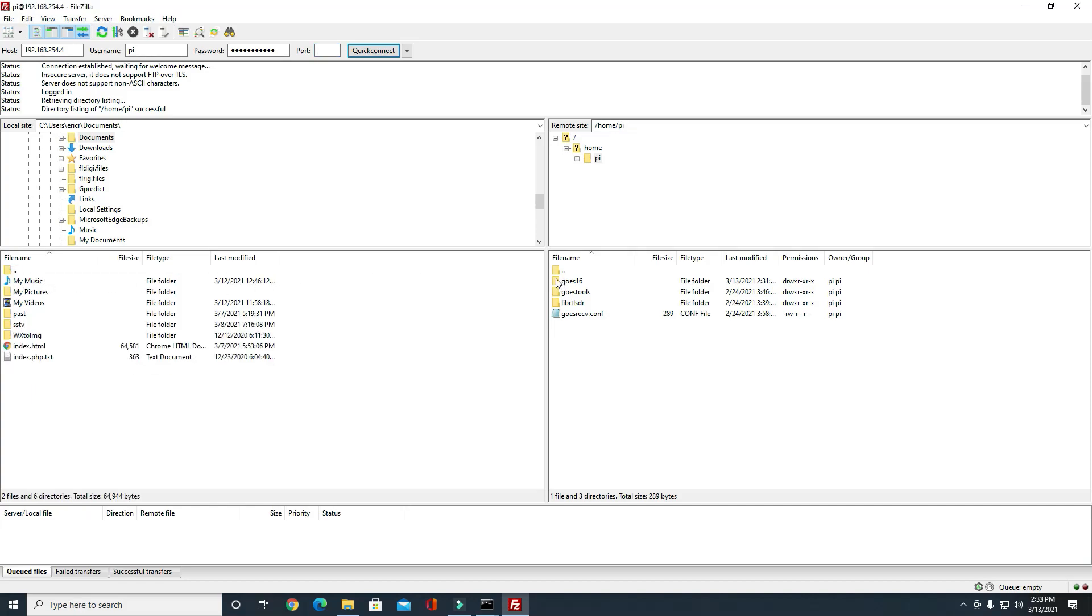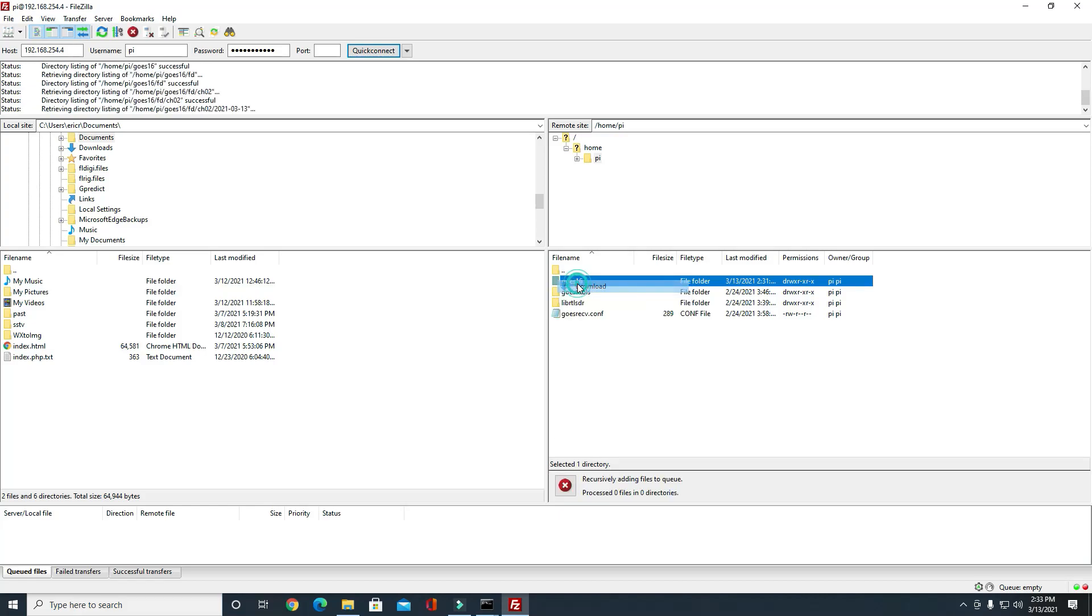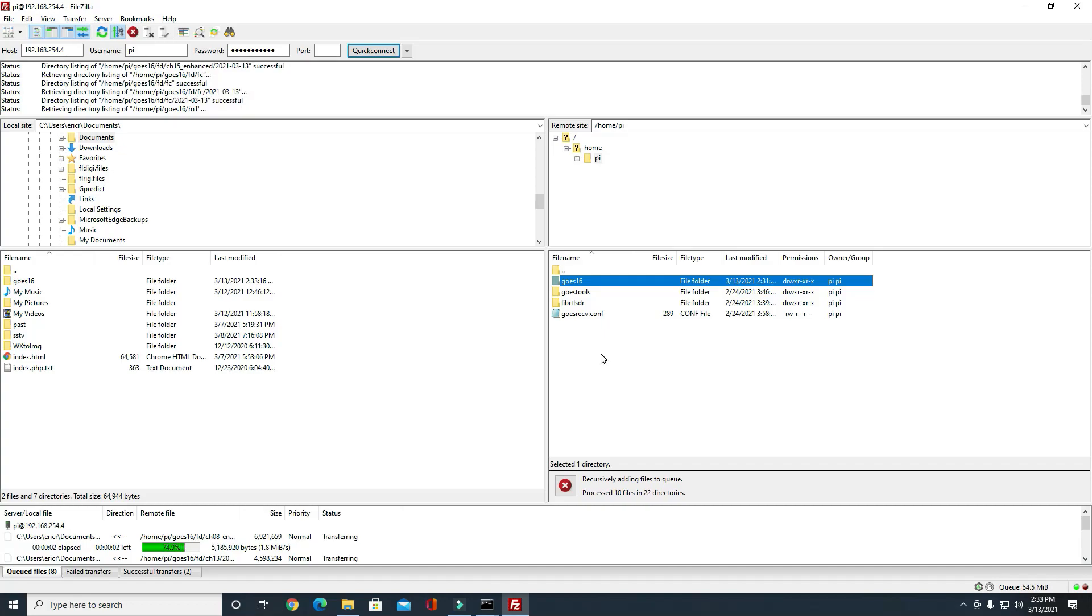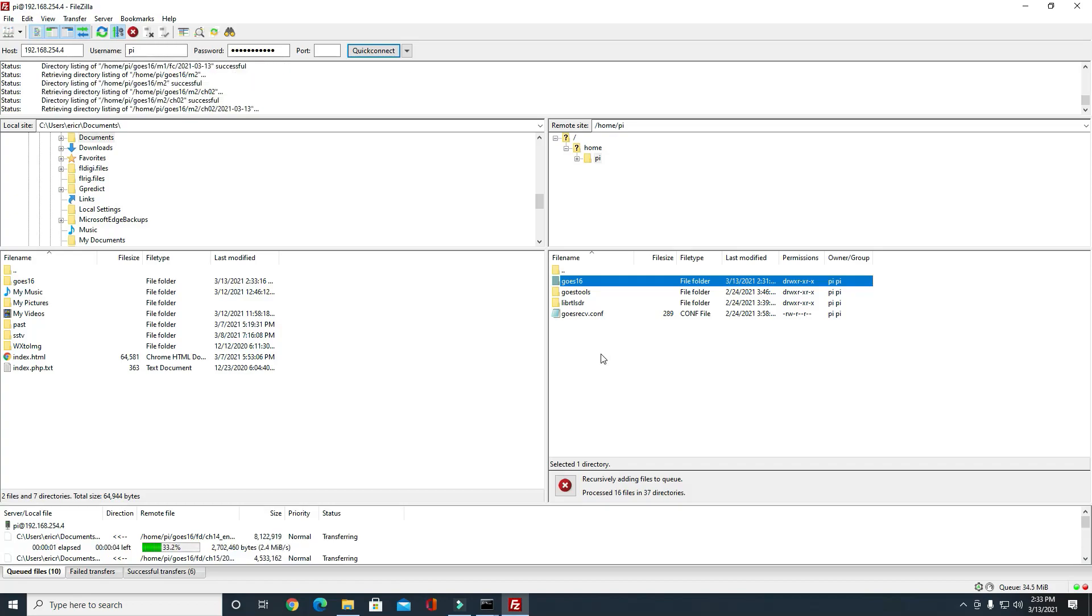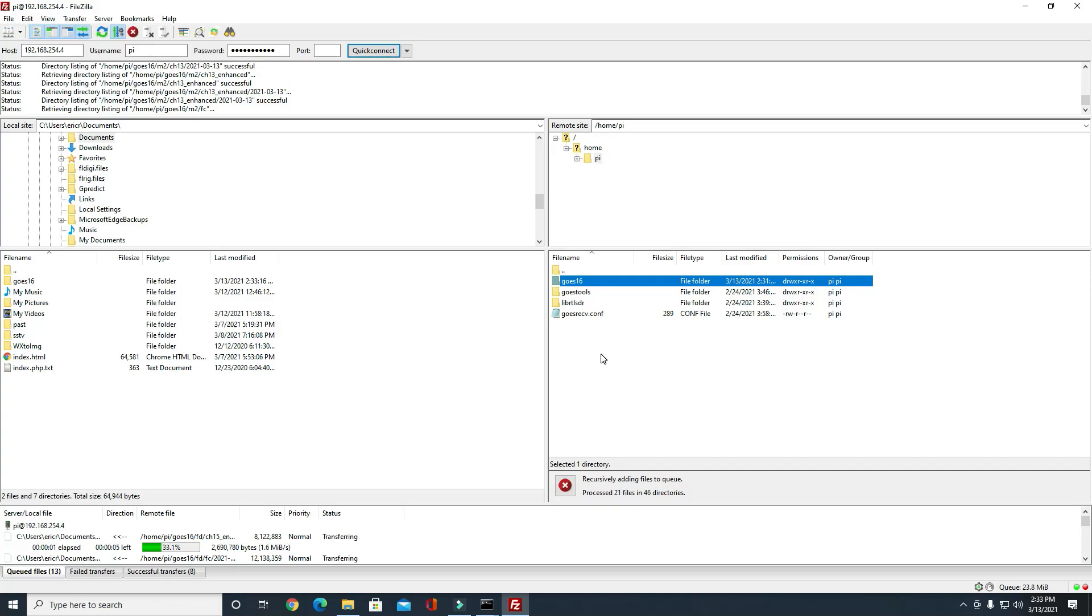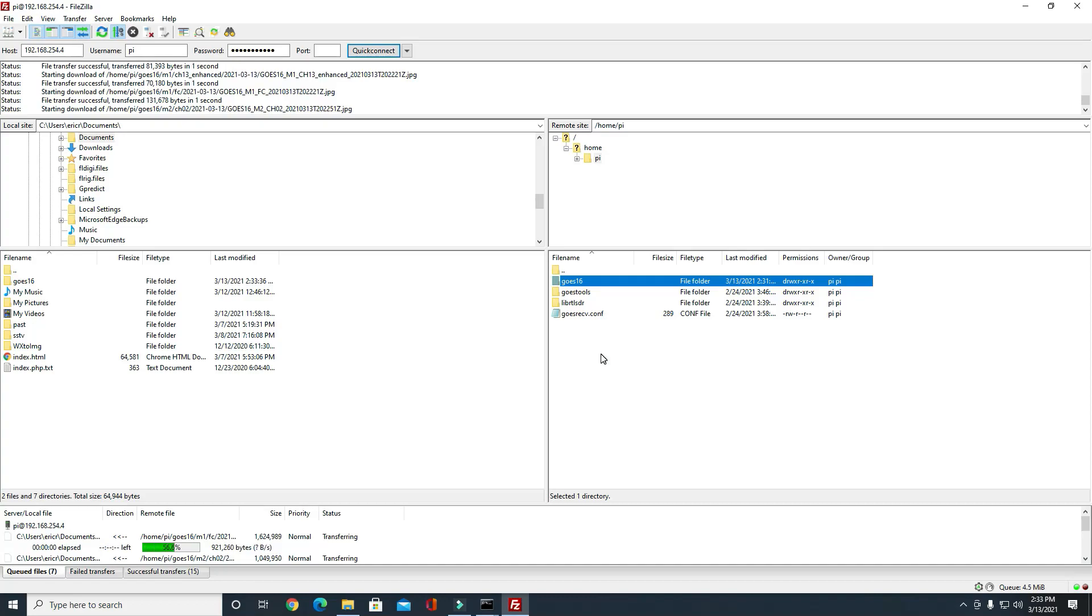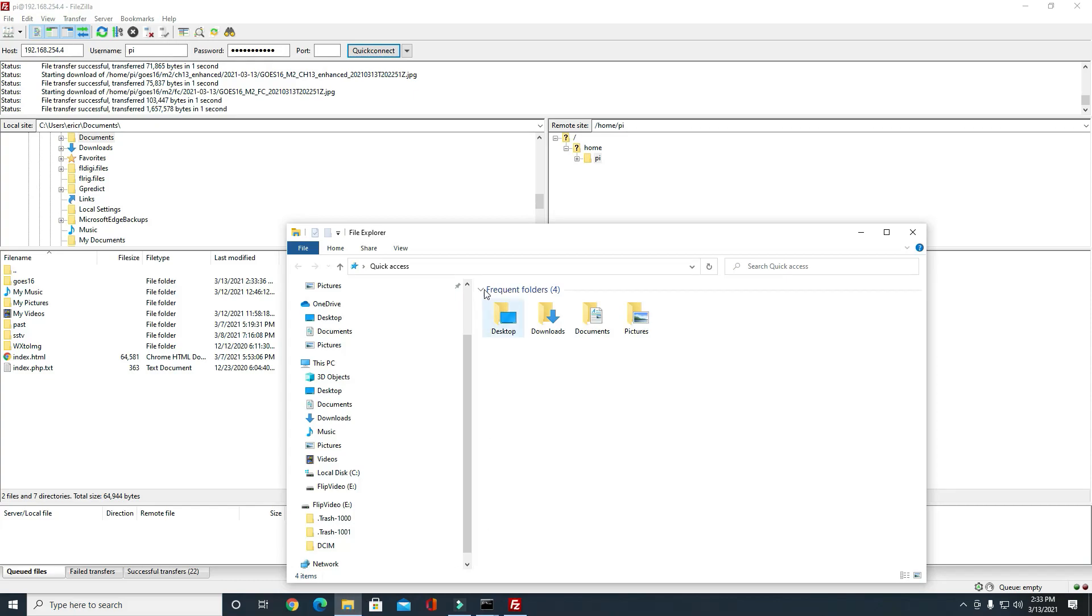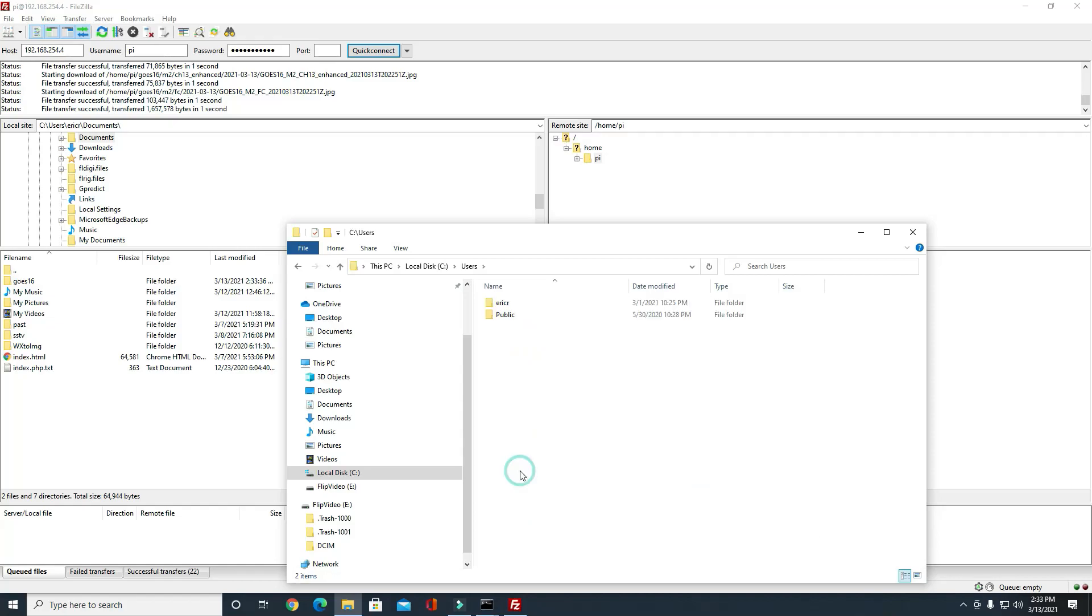We'll go ahead and download the images that we have. It's across our local network, so we're not really using the internet; we're just using the network to pull these files in. They're pretty big files too, so it's actually moving at a pretty decent rate of speed.